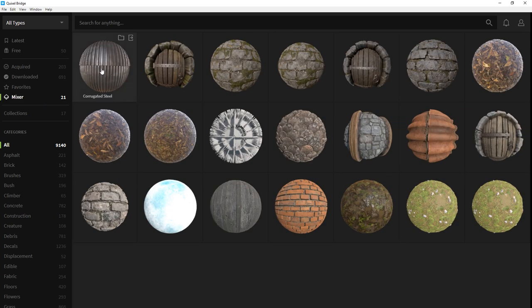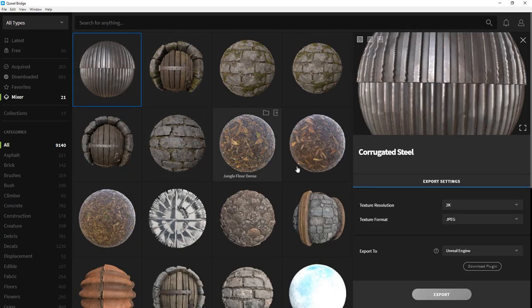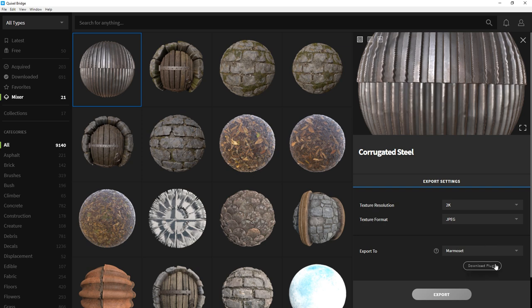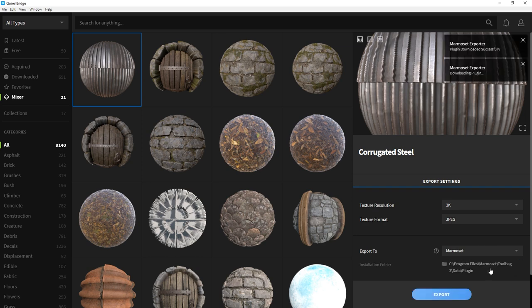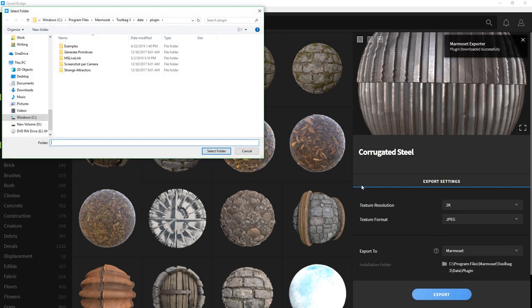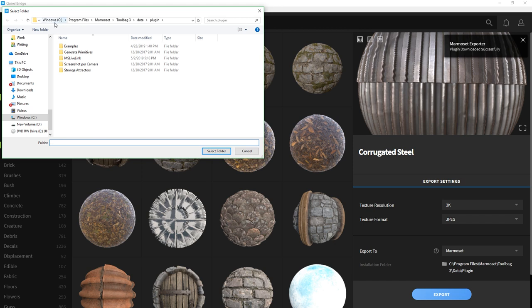When I click on this material, a menu will pop up from the right, giving me some different export settings. The first thing I'm going to do is change my export to Marmoset and then click Download Plugin. Next, I'll set the installation destination by selecting the plugin folder inside the Marmoset Toolbag directory. But be aware, if you've installed Toolbag with the default installation path, which is under C Programs Files, you'll need to make sure you're running Bridge as an administrator, otherwise the install might fail.